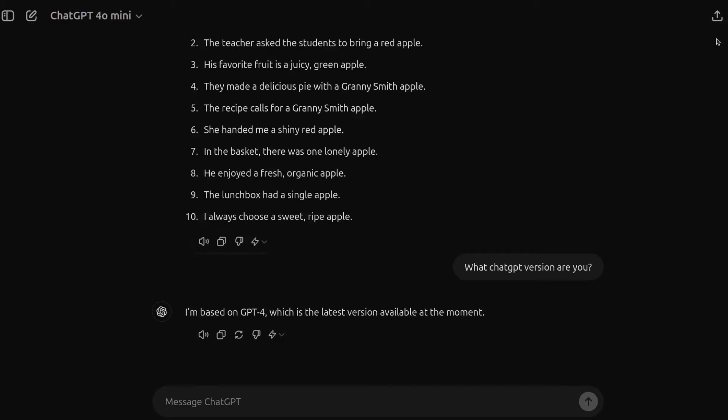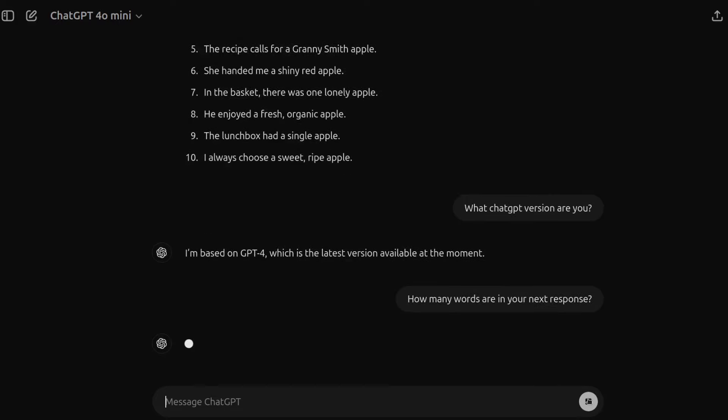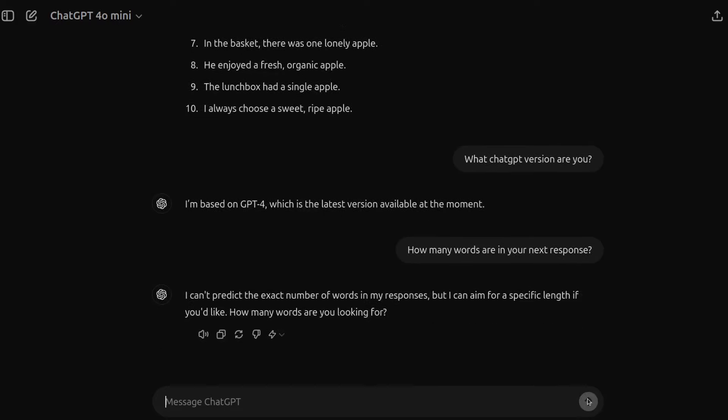Then we'll ask the next question. How many words are in your next response? So let's take a look. And then we'll wait, and here we go. Ooh, that's a fail. It didn't even try.